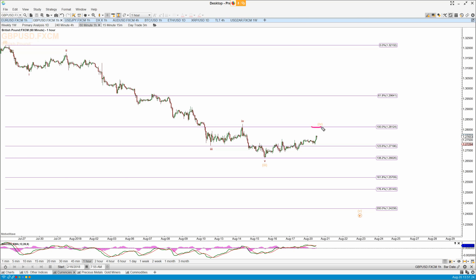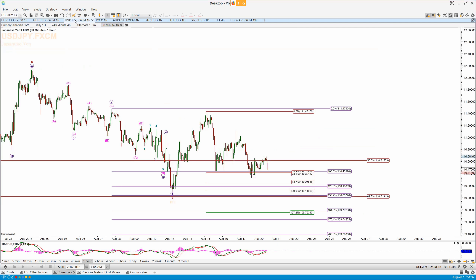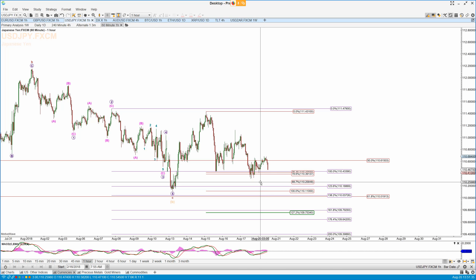Cable is just pushing up this morning. I'm looking for the 1.0 extension on the hourly chart for the four before we get the final fifth down. See that hit and hold the Fibonacci level and that gets me long in cable.